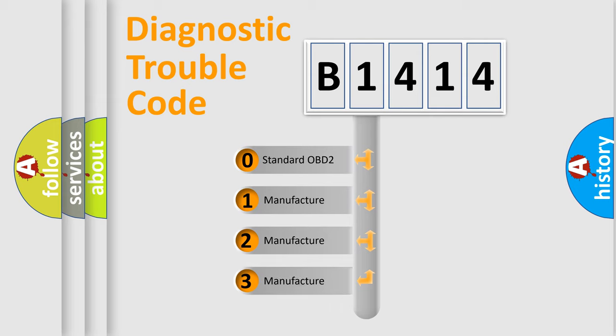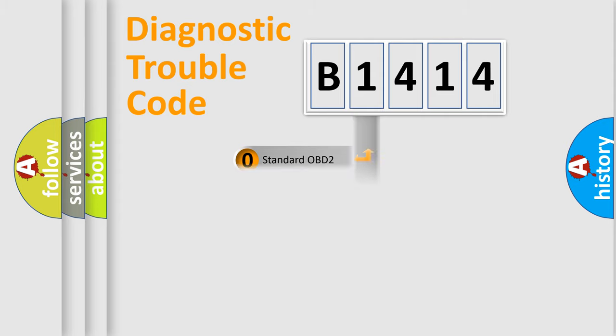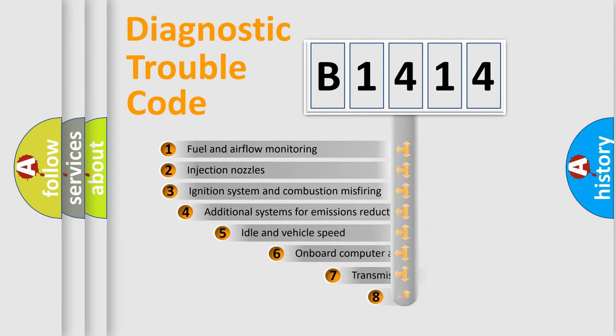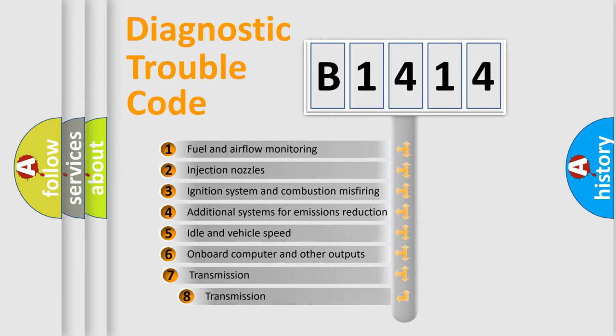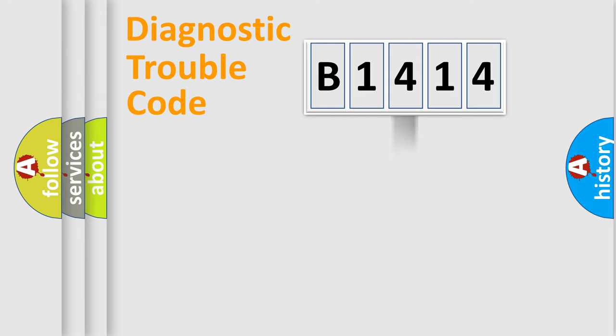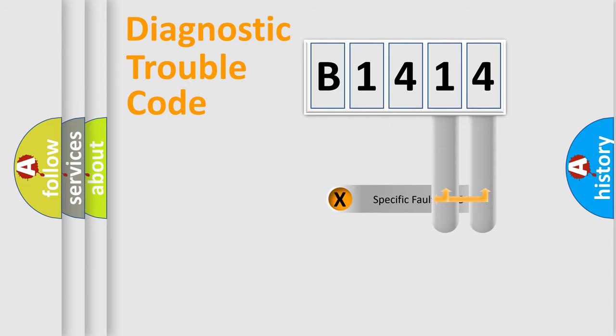If the second character is expressed as zero, it is a standardized error. In the case of numbers 1, 2, 3, it is a manufacturer-specific error. The third character specifies a subset of errors. The distribution shown is valid only for the standardized DTC code.